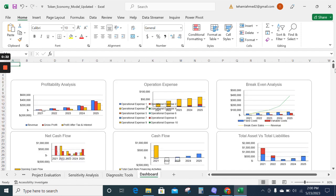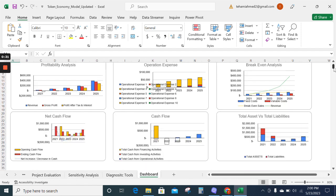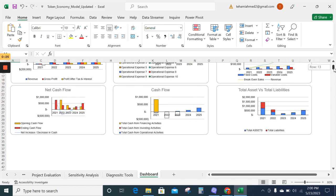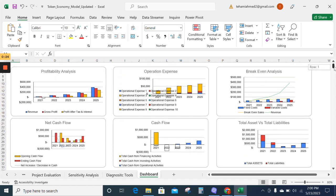Now we have the dashboard sheet. The dashboard sheet is very important as it provides the graphical representation of your financial statements.